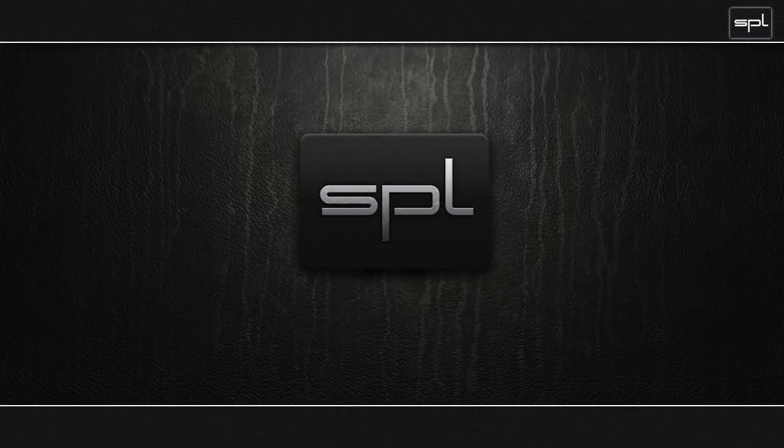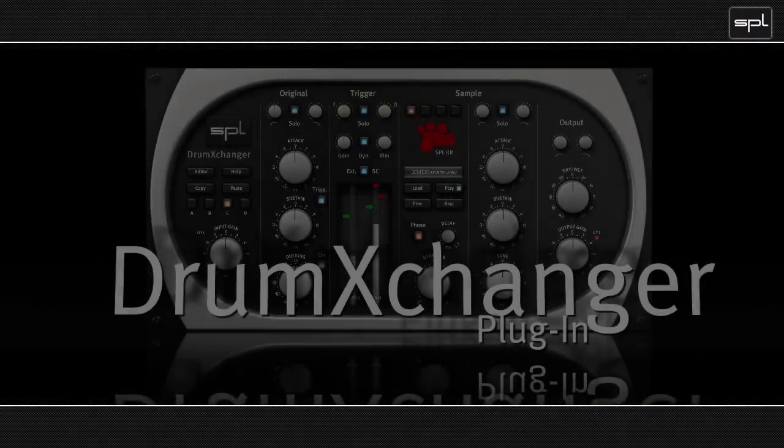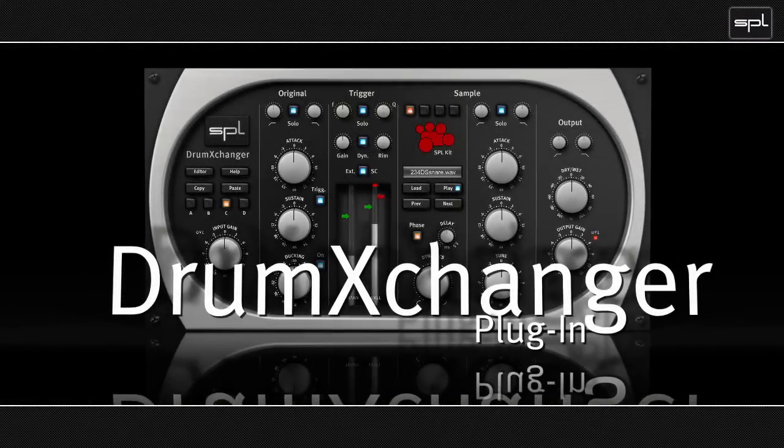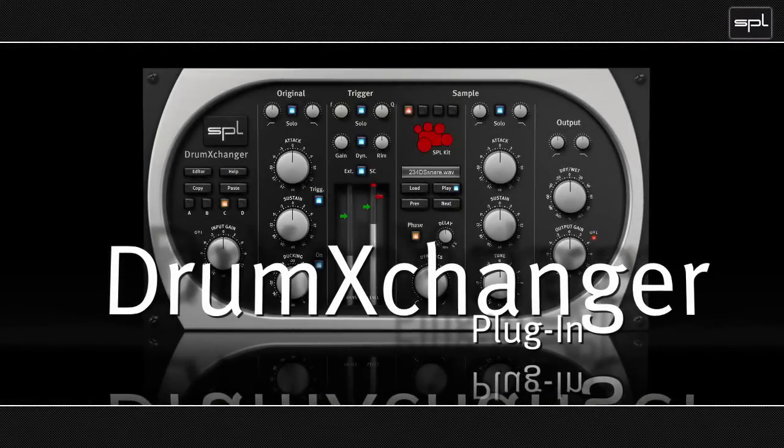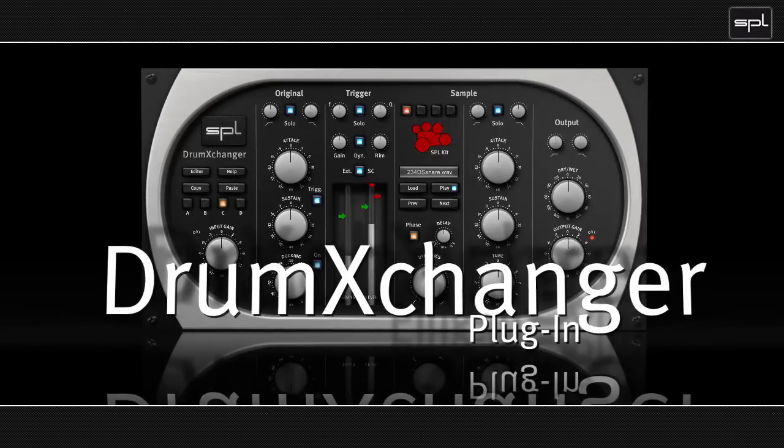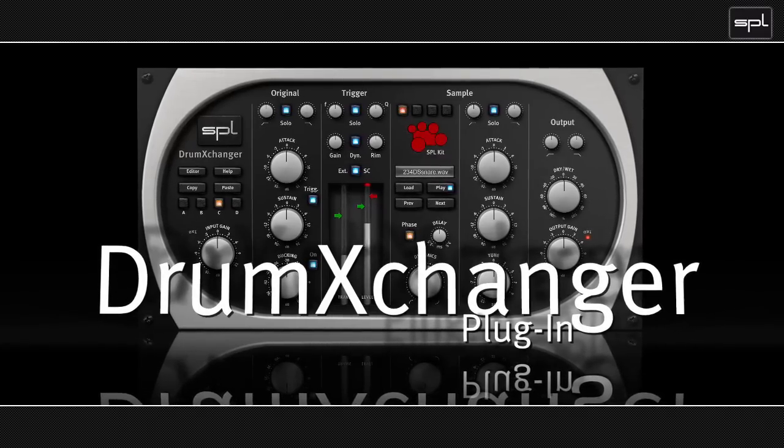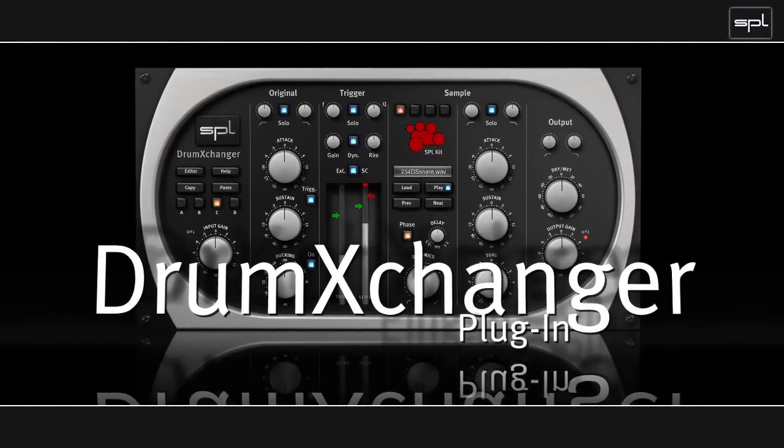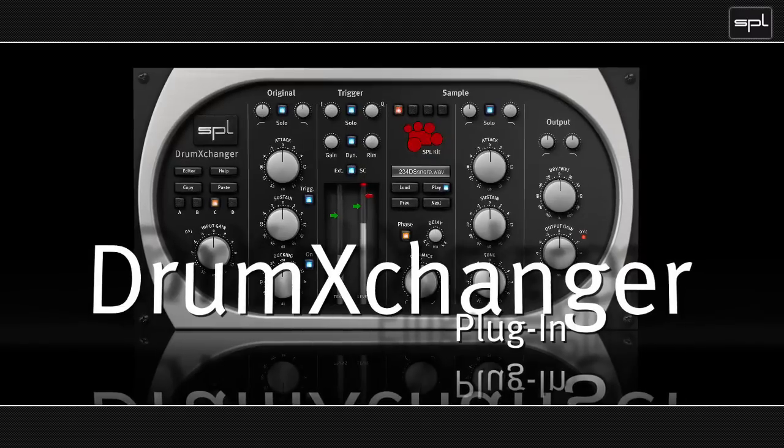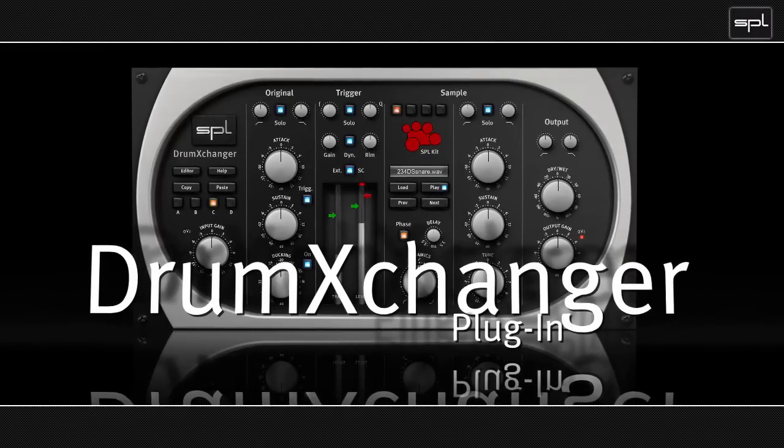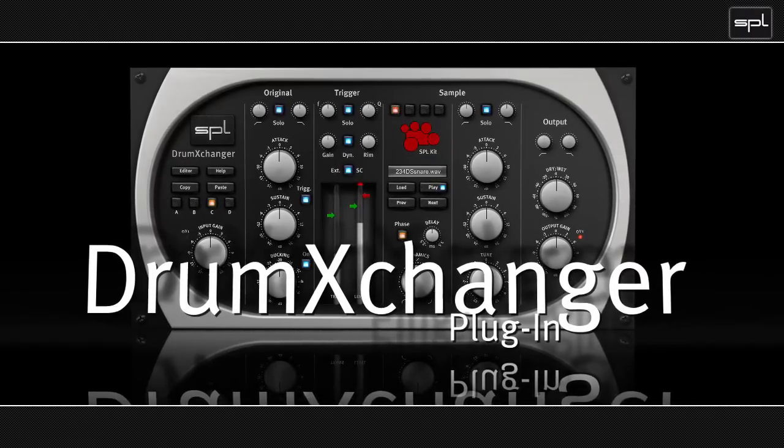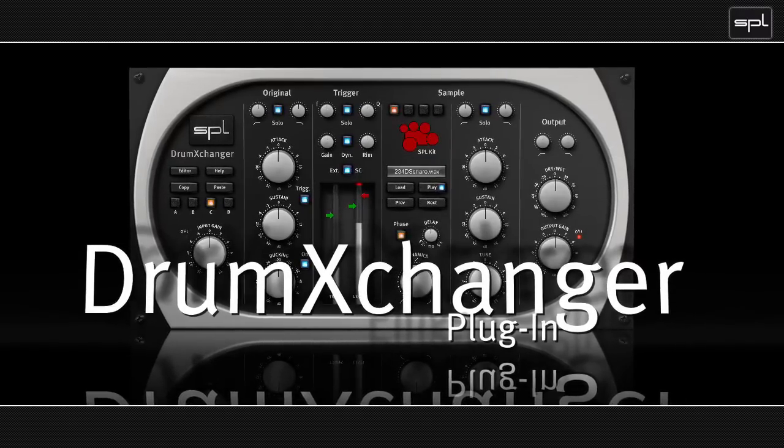I would like to show you something really cool that you can do with the SPL drum exchanger plugin. I was just recently in need of a snare drum track and I couldn't record it live because I didn't have a snare drum and I was sitting in a small project studio. So here's what I did.